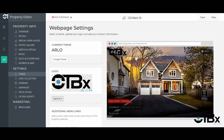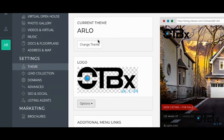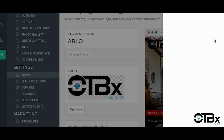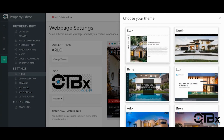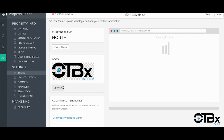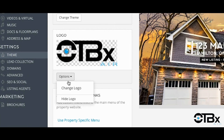We understand that the layout for the public facing website may not be exactly what you like, so we've given you options to choose from. You can change the template by clicking on theme. Here you can change the theme by clicking change theme and preview new layouts on the right hand side. If you wish to add or change a custom logo on the site, click the link under logo to add a custom logo.